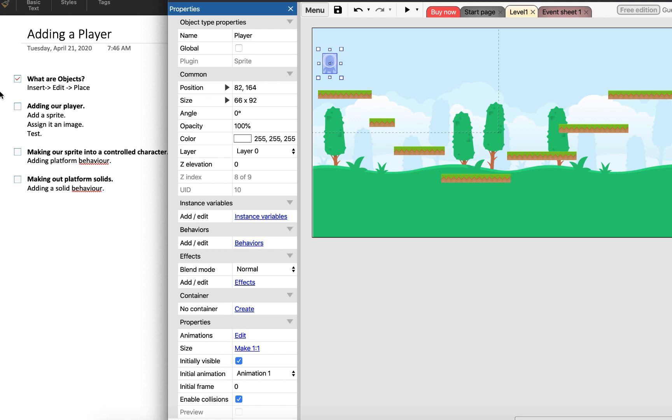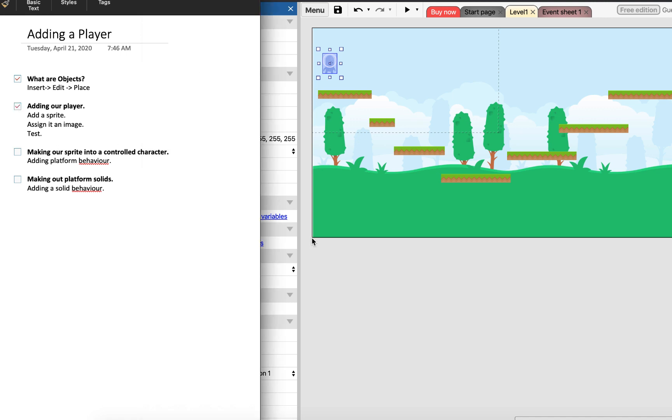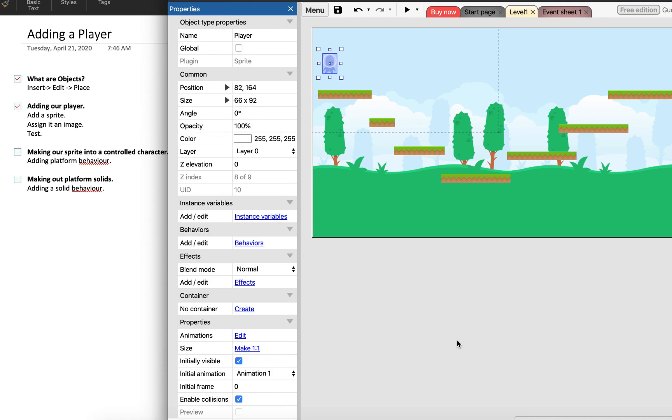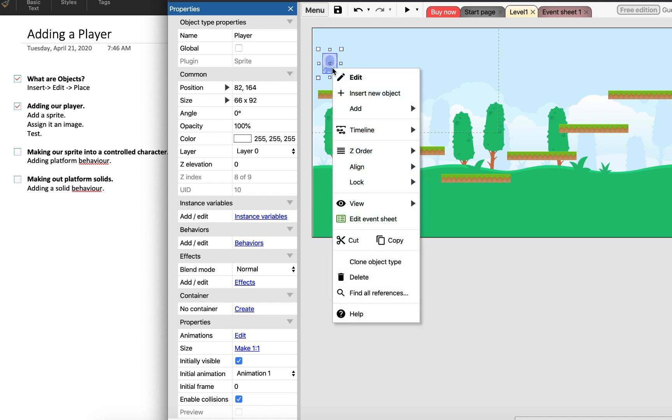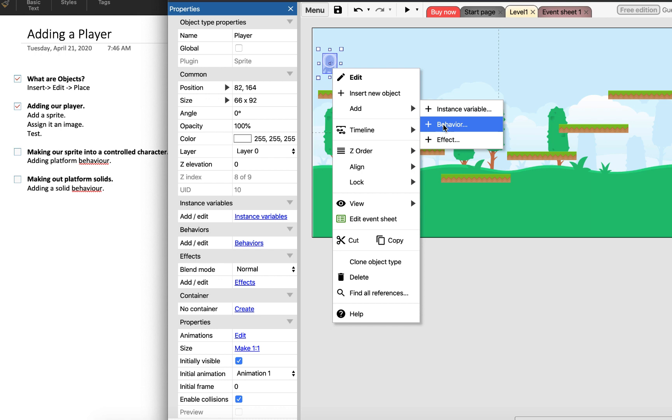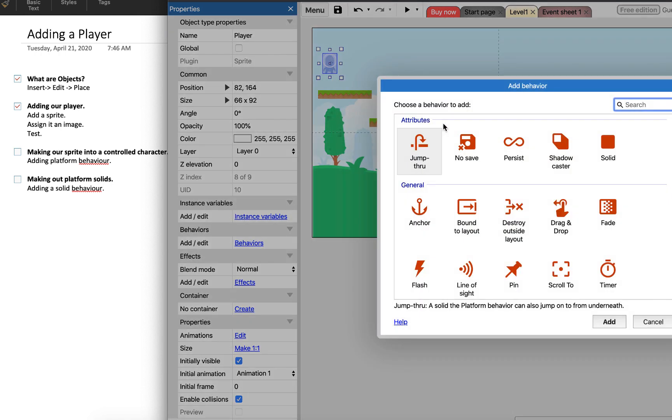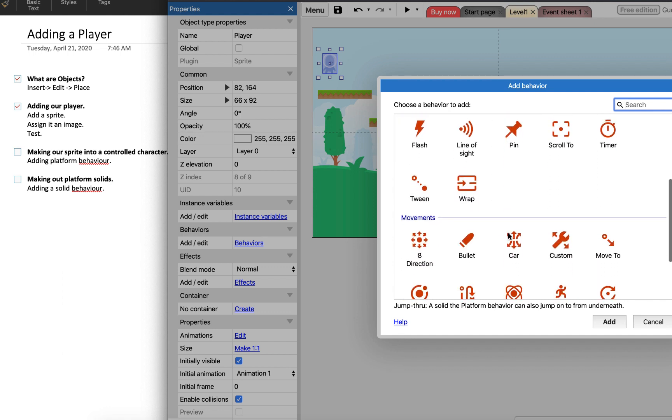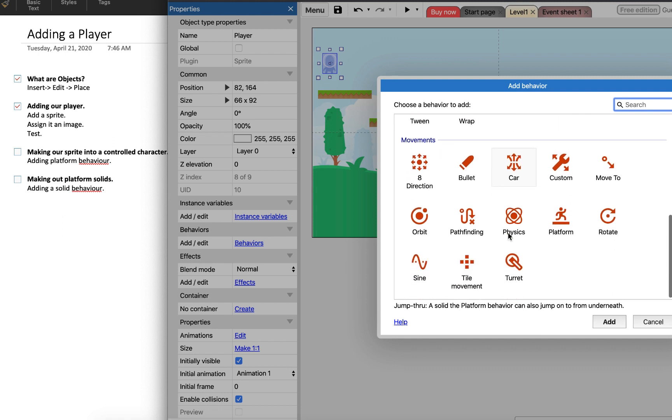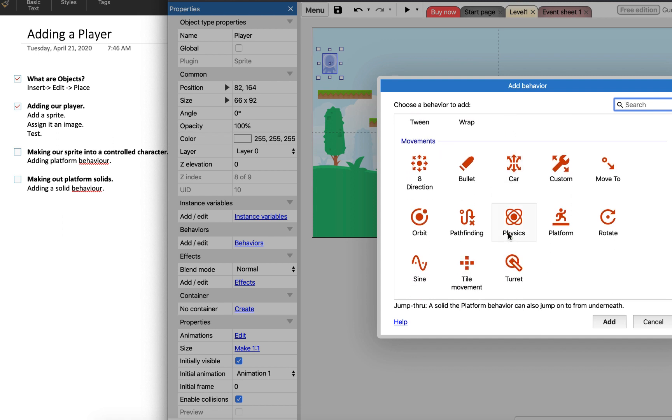That's not the world's greatest game whatsoever. What we want to do next is we want to tell Construct that this is actually going to be a player, and we do that using something called behaviors. So we had an object - the object is the sprite - and now I'm going to tell the game that there is a set of behaviors that I want this sprite to have. So I'm going to right click, I'm going to add and then a new behavior. And the behavior that I'm going to add is going to be - if I scroll down a little bit - I'm going to add the platform behavior.